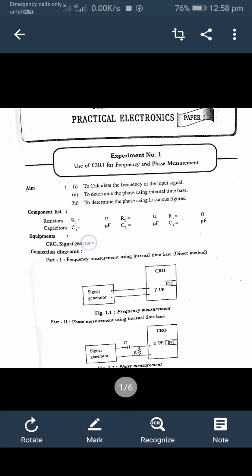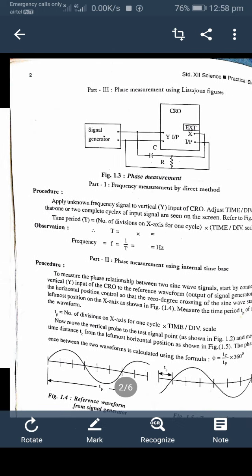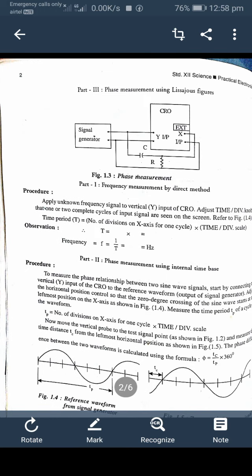In the phase measurement method, a capacitor and resistor circuit is connected within the circuit. The third method is phase measurement using Lissajous figures. In this experiment also, the signal generator is connected to the CRO, but a capacitor and resistor network is connected between the CRO and signal generator.